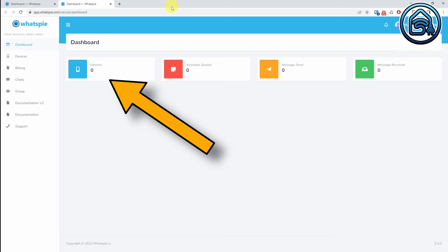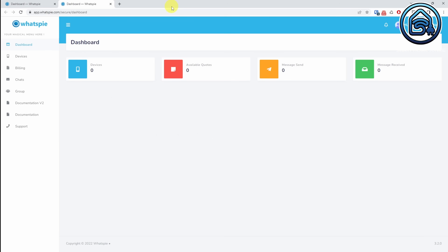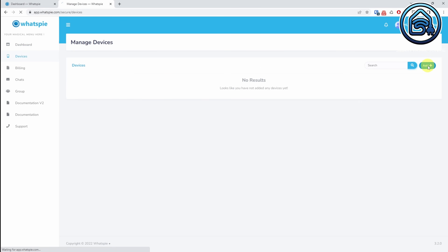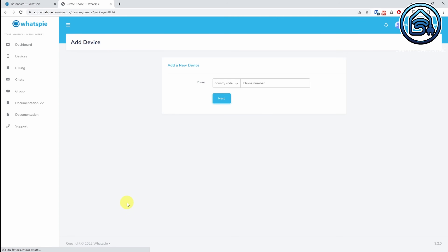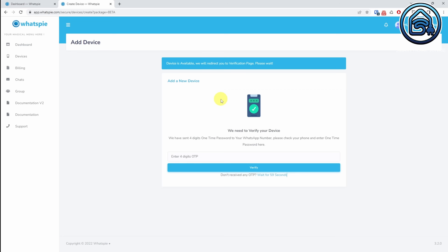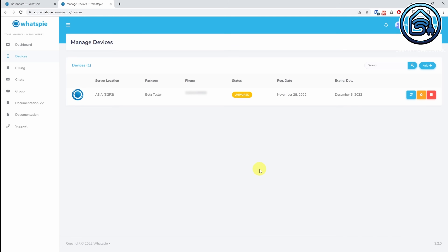We are going to register a phone now that will send the WhatsApp messages. In my case it's my phone, because I want my phone to send a WhatsApp message to my partner as soon as I leave work. You can also send messages to yourself by the way. Click on Devices in the left menu, click on Add, and click on Subscribe in the Beta Tester column. Enter your phone number and click Next. A new verification code is sent to your phone again. Open WhatsApp on your phone and write that number down. Now enter that number in the OTP field. Click Verify. You will see that your phone is now added to the device list, but it's still unpaired. Now click on the arrows icon next to your device.